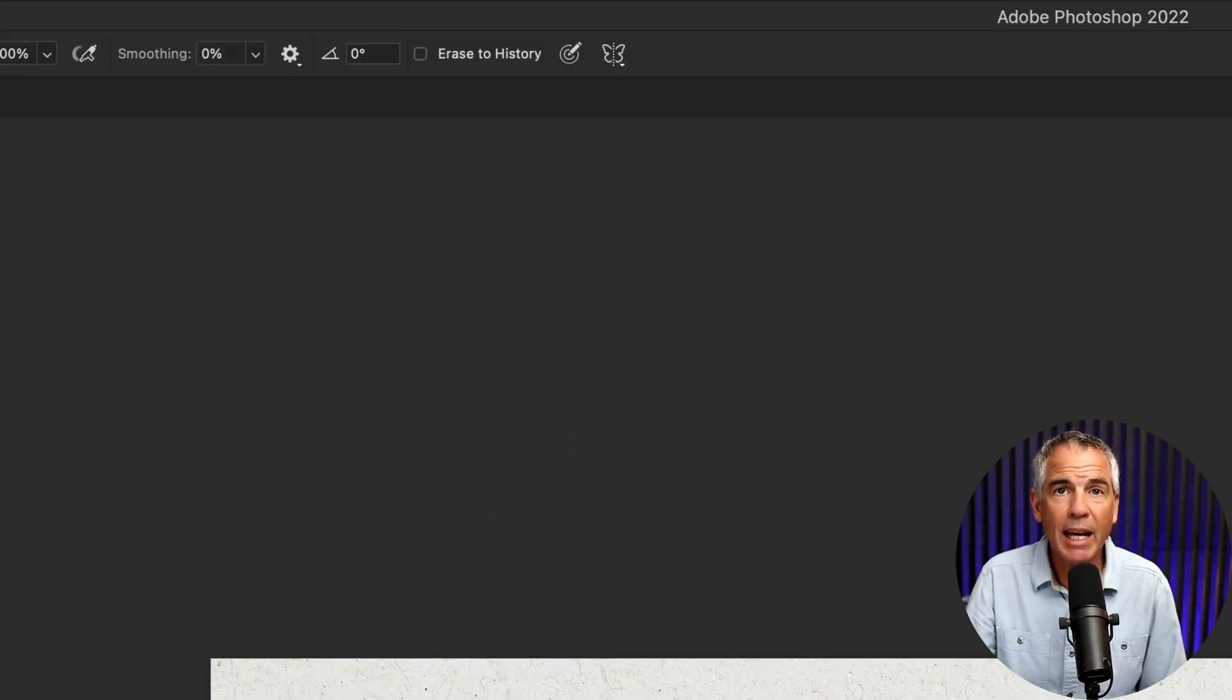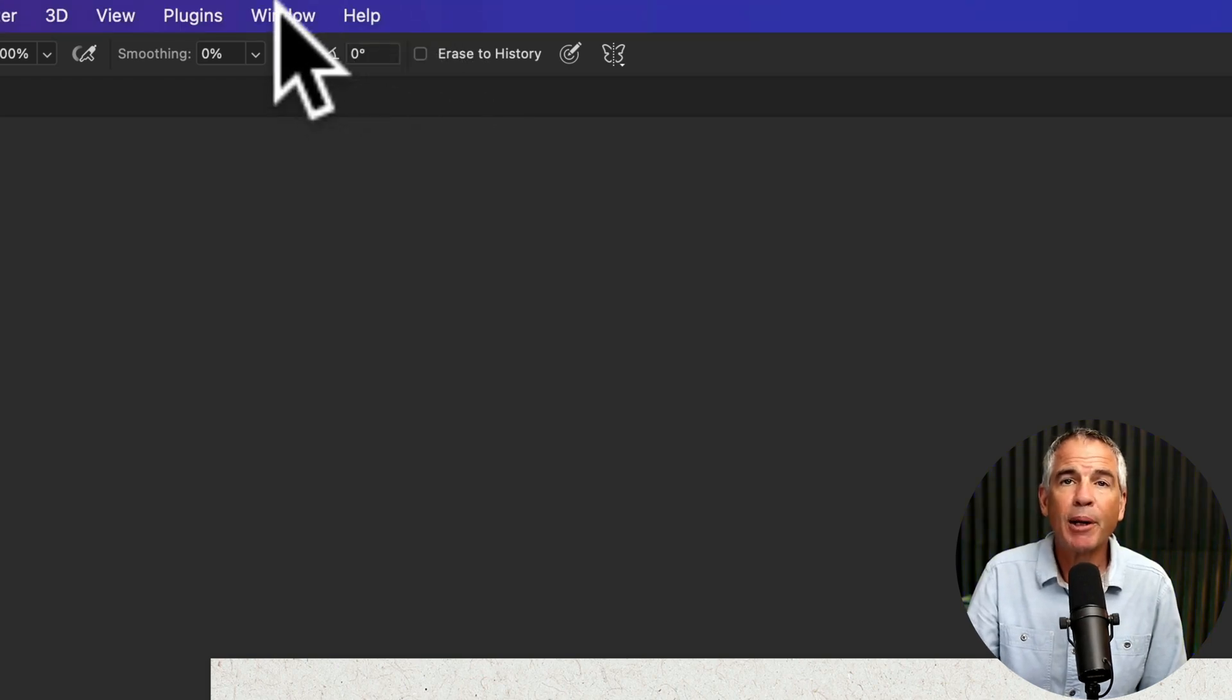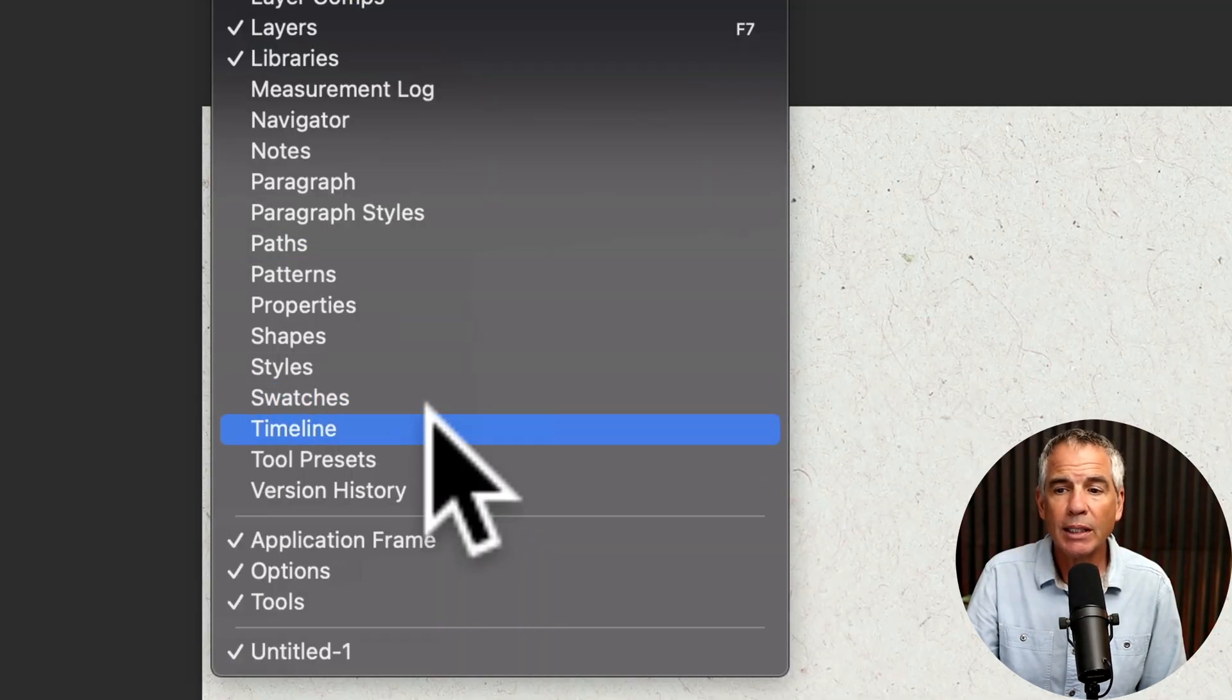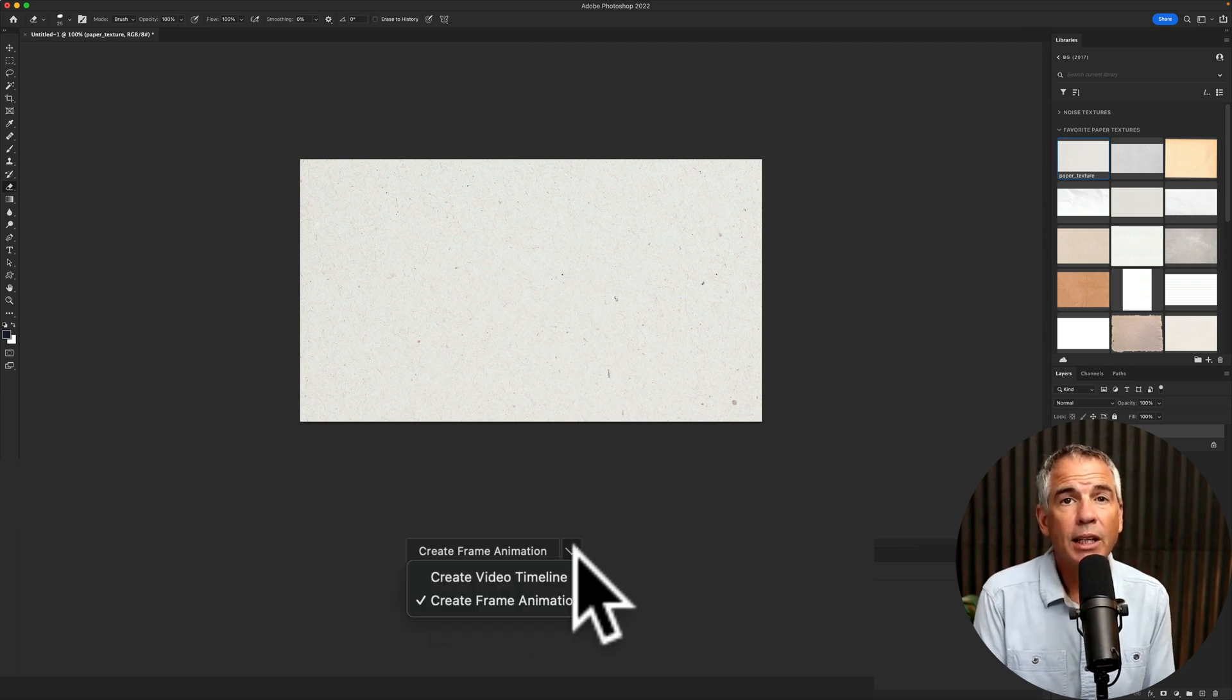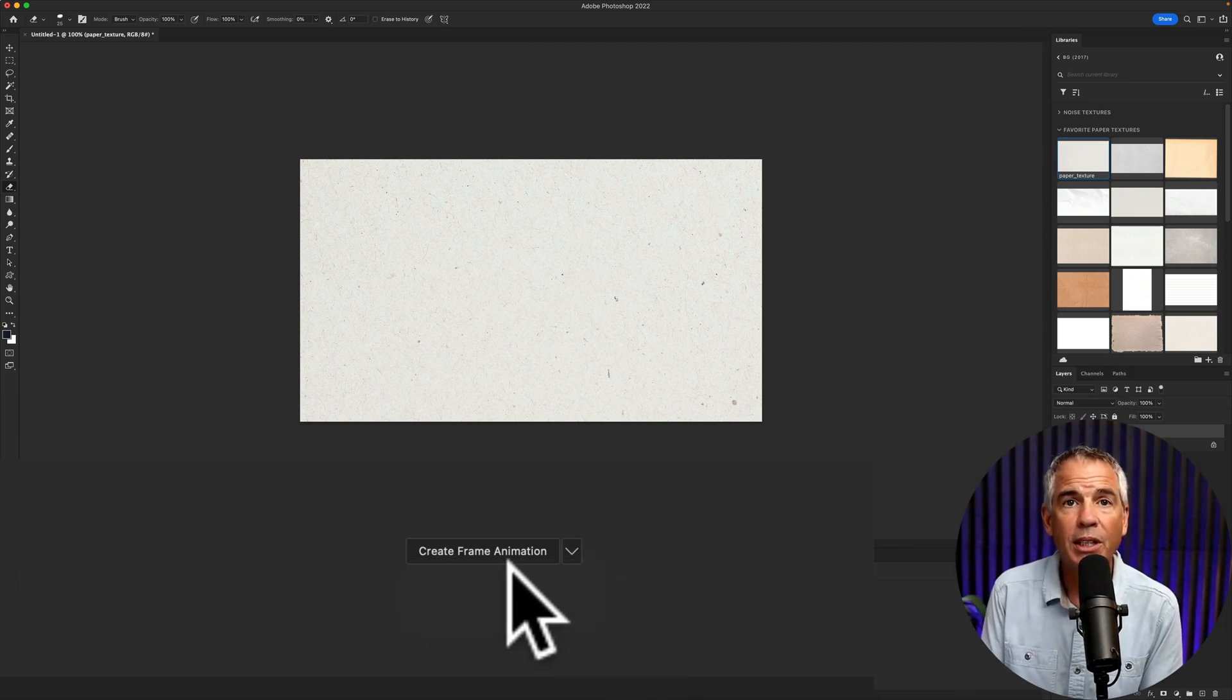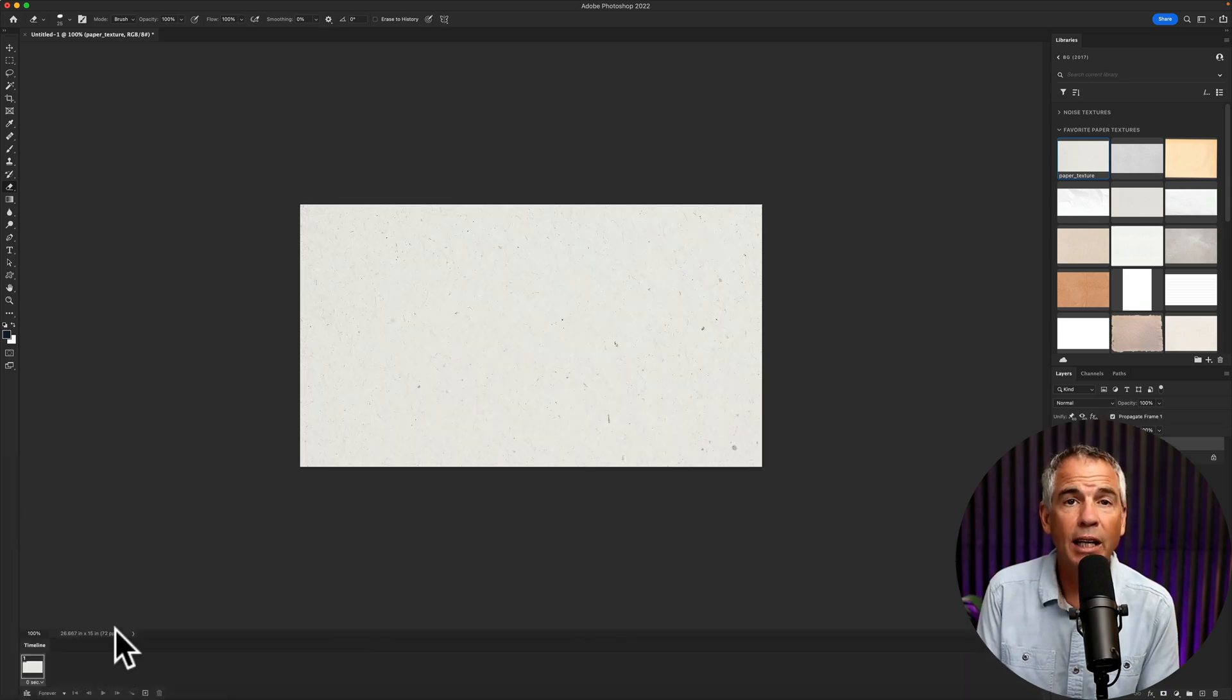Now it's time to animate this. So we're going to open up the timeline panel by going to Window and select Timeline. If it's not already selected, just click on the dropdown and select Create Frame Animation. Then just click on it to create the timeline.